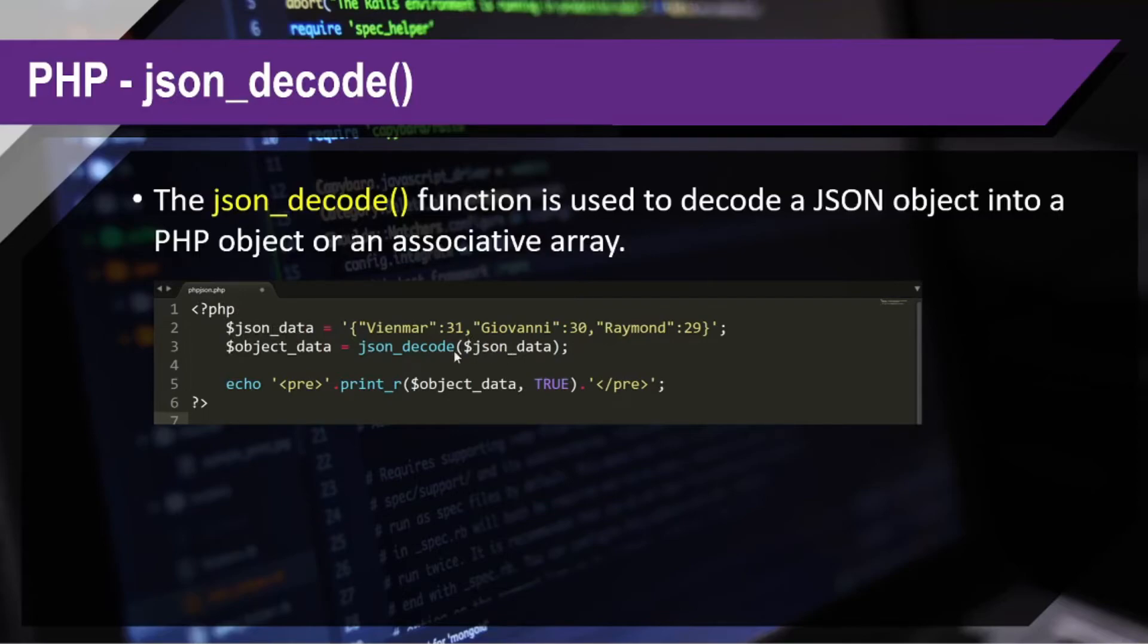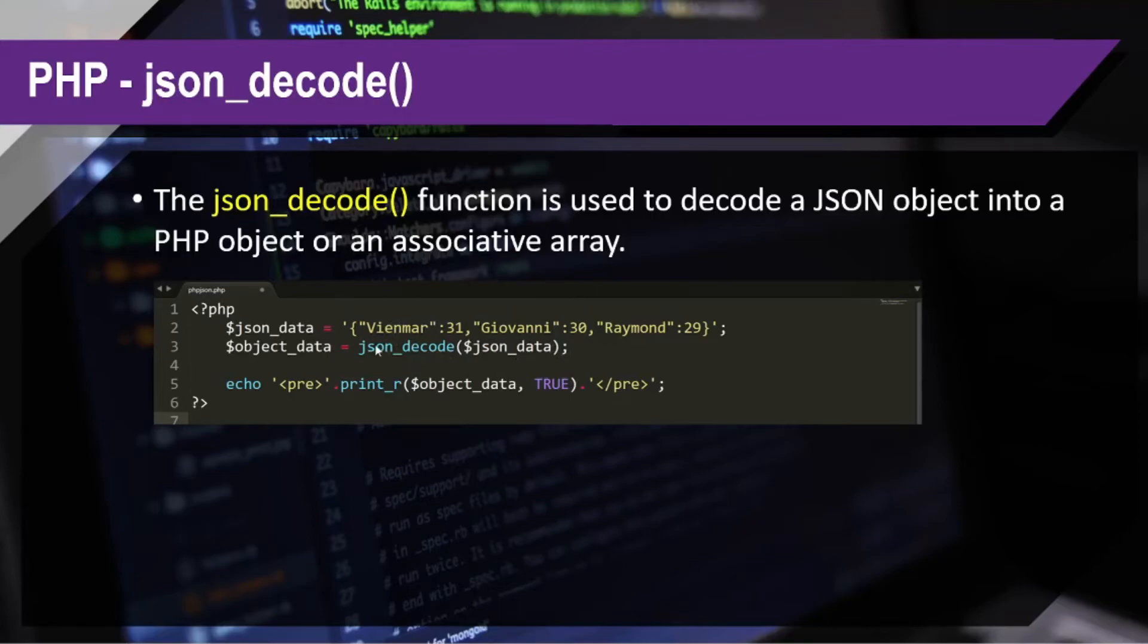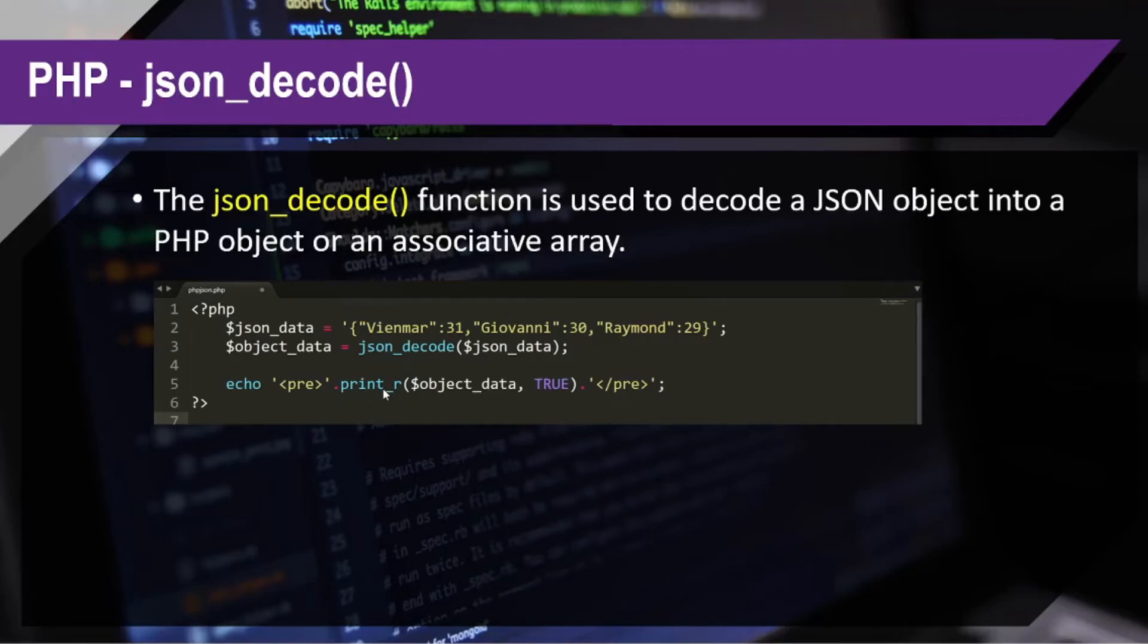And once that process is done, it will return the object format. So, what I have done here in that third line of code, I use print_r. I cannot directly echo this data because it's already an object. It will cause an error.